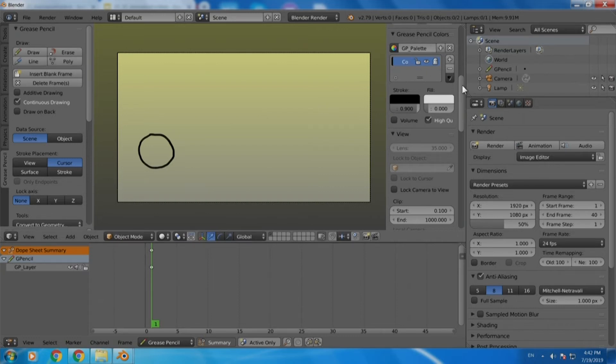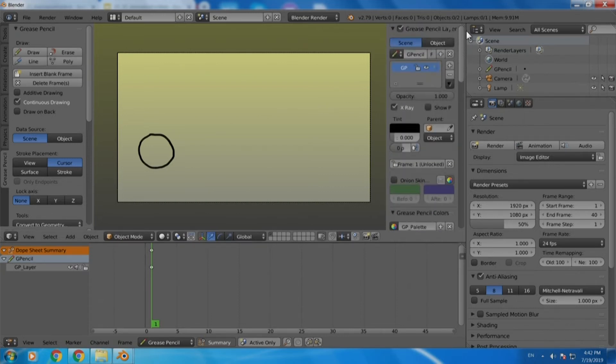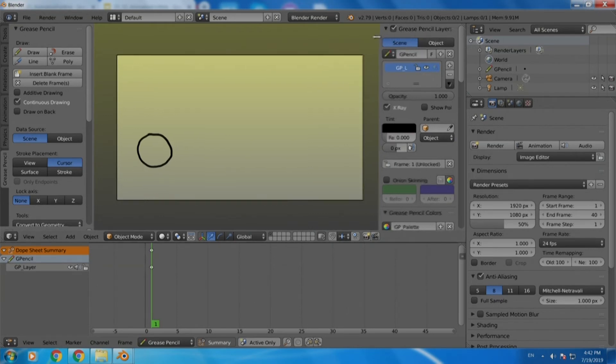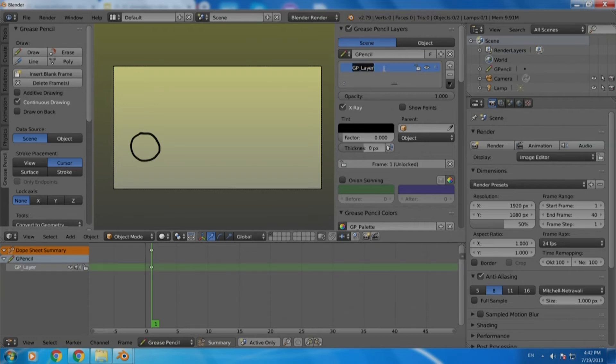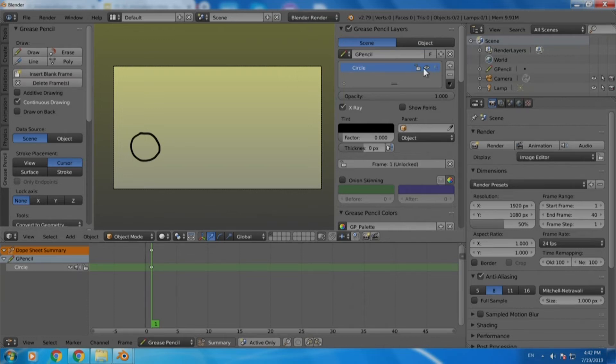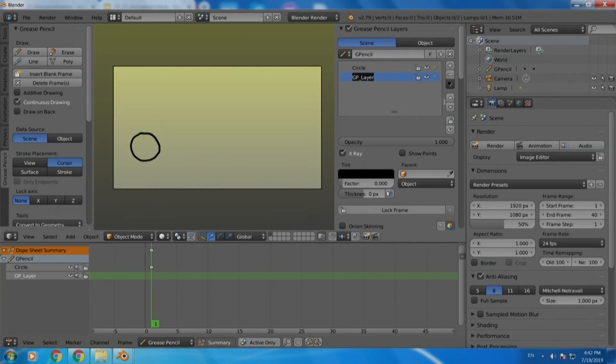You can also see now that on the right hand side in the panel on the right hand side where the grease pencil is selected we have the first box which tells us about the layers. This is the first layer that we have drawn and before we forget let us just name it as circle. Now we can click on the plus button to add one more layer and we should just name it beforehand and make it triangle.